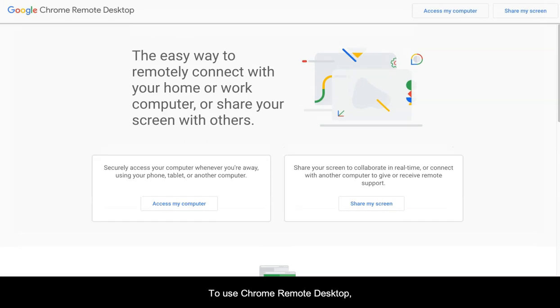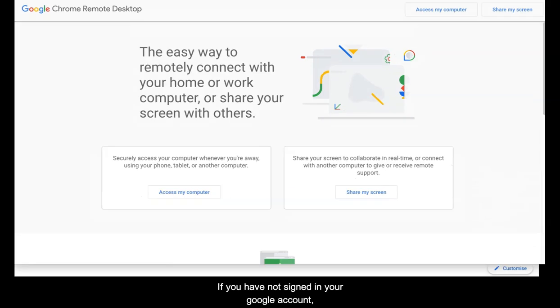To use Chrome Remote Desktop, first you will need to have Chrome Browser on your computer.